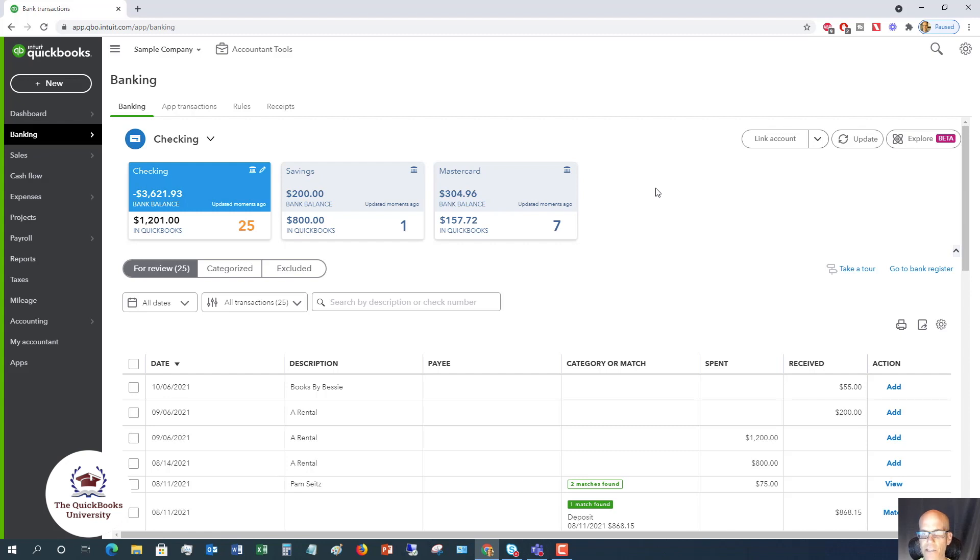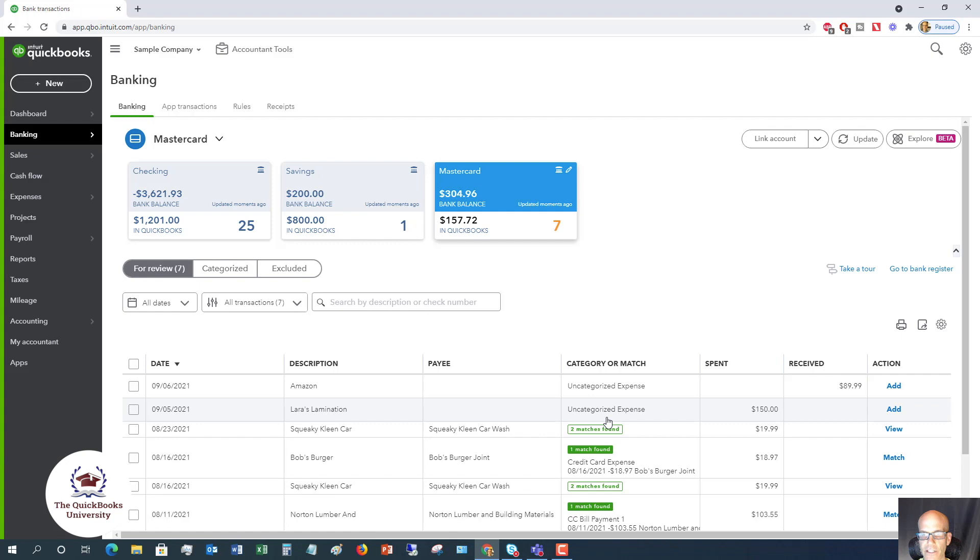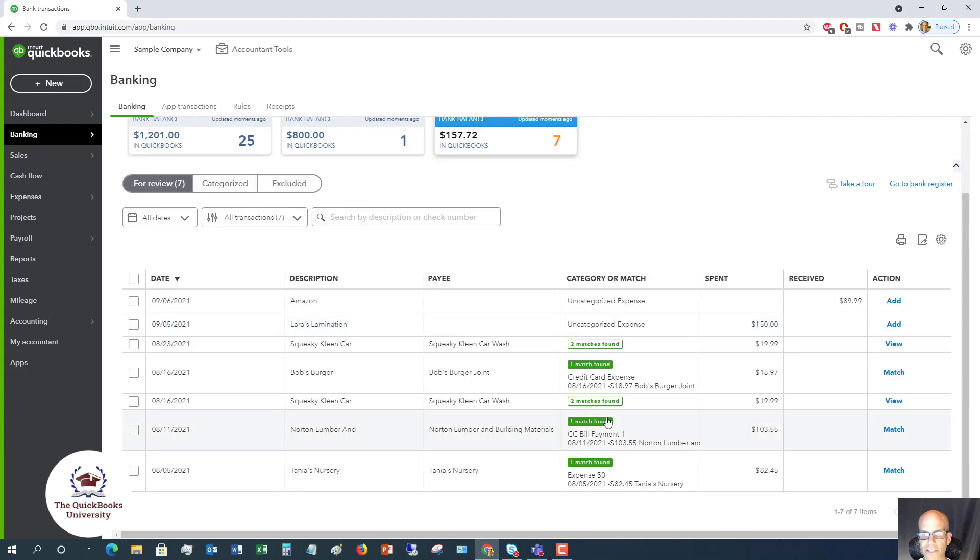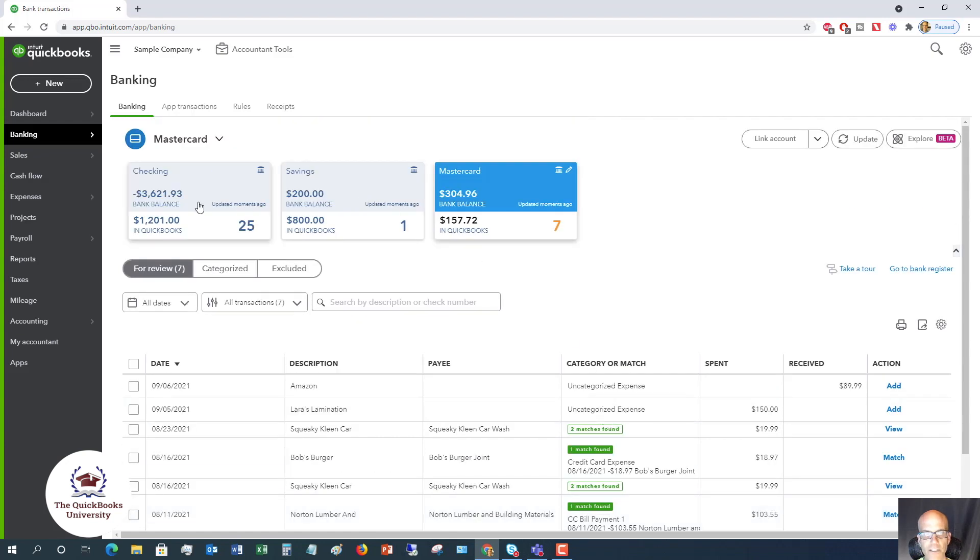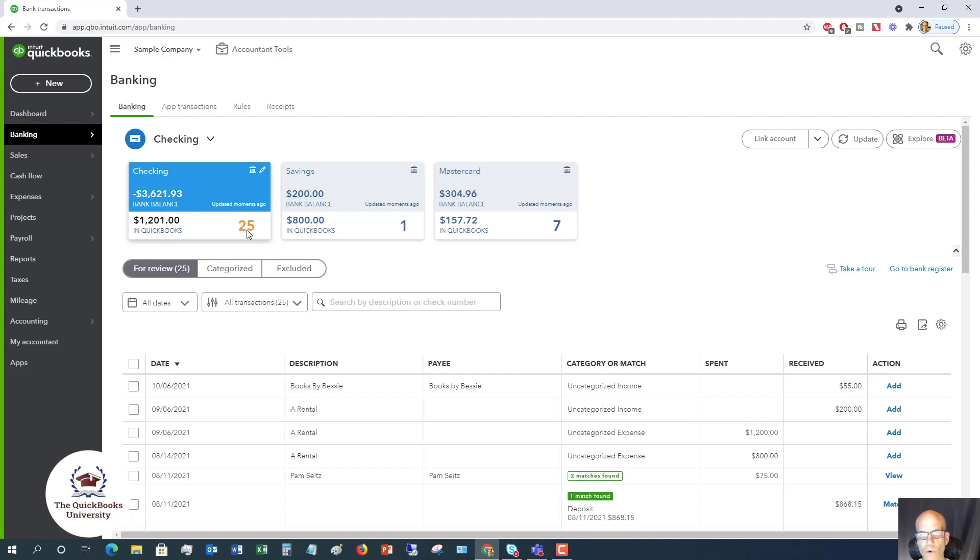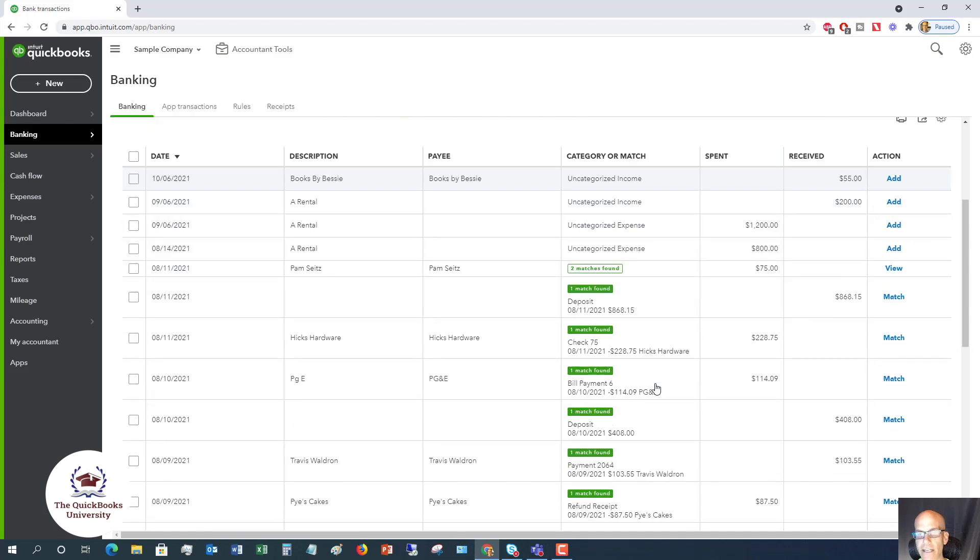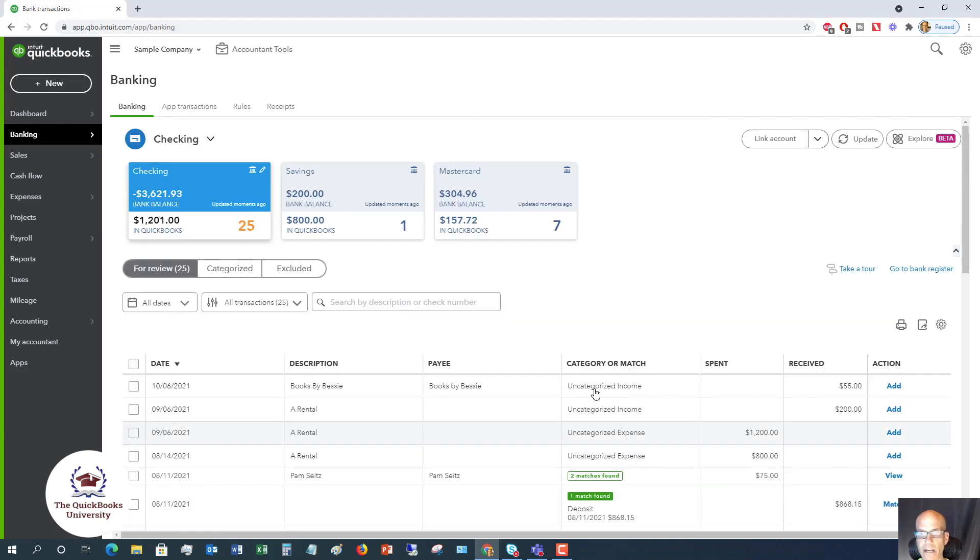Here's where the errors typically come in. You can see here, we've got the checking account, the savings account, and the MasterCard with a bunch of transactions. Let's go back over to the checking account. You will see that it shows here the bank balance negative $3,621, that's not good. In QuickBooks $1,201, and it says there are 25 transactions to review. That's very important. When you have the bank feed set up, these transactions don't automatically go into your books. You have to go to this banking section and accept these transactions in one way or another.